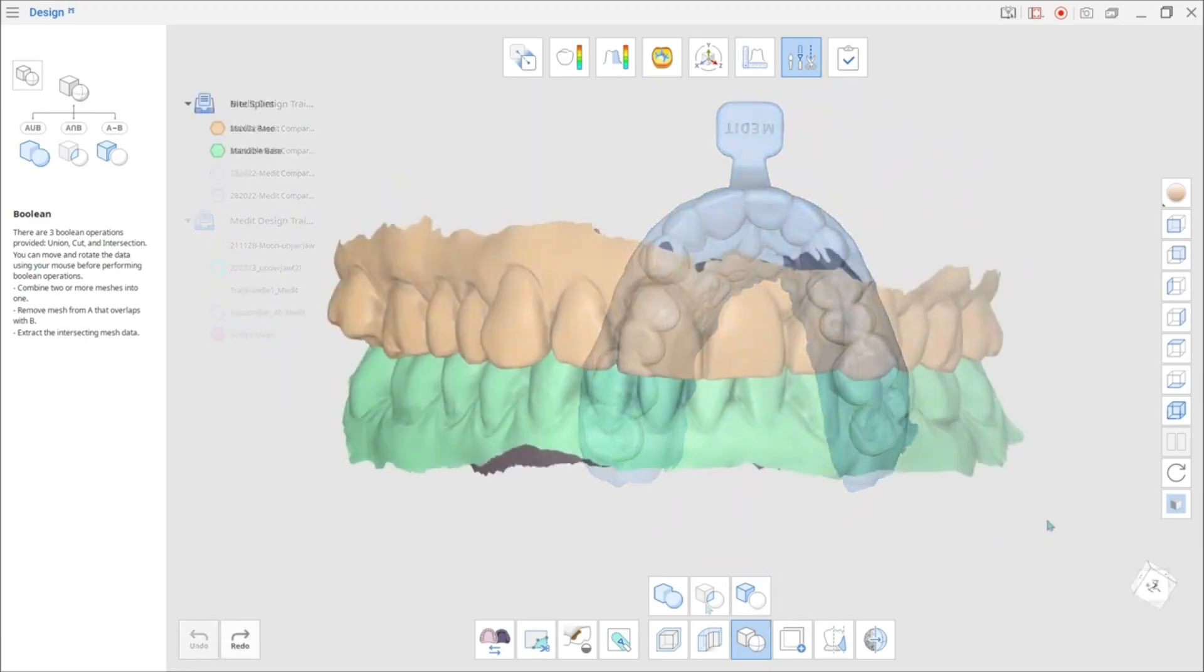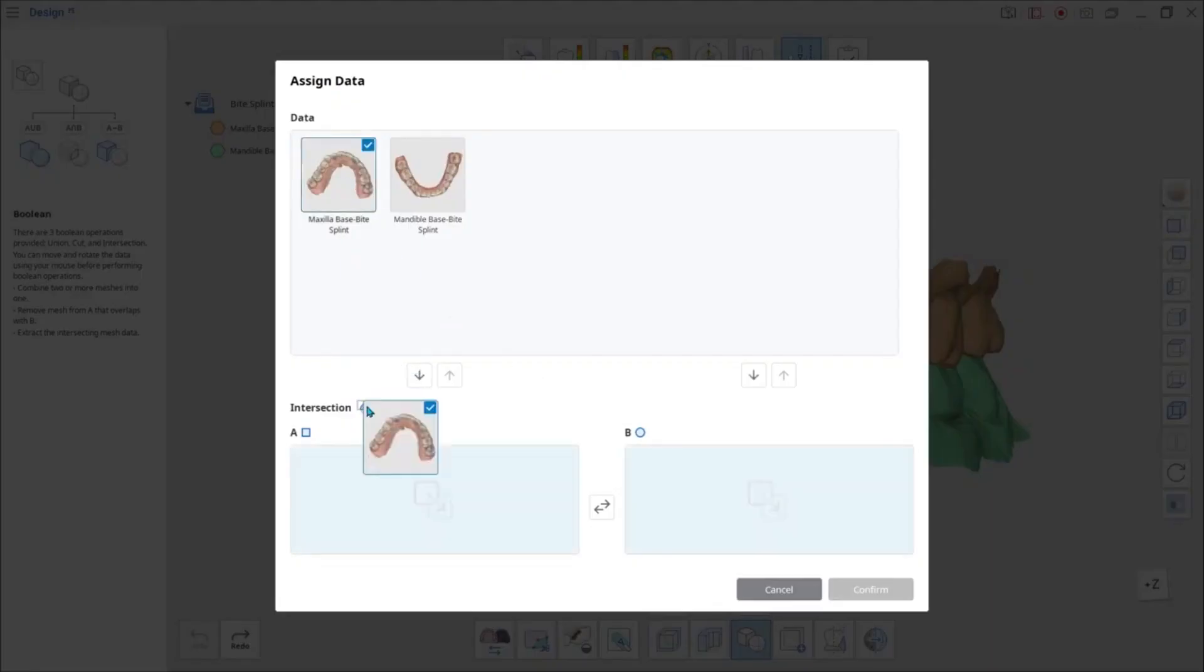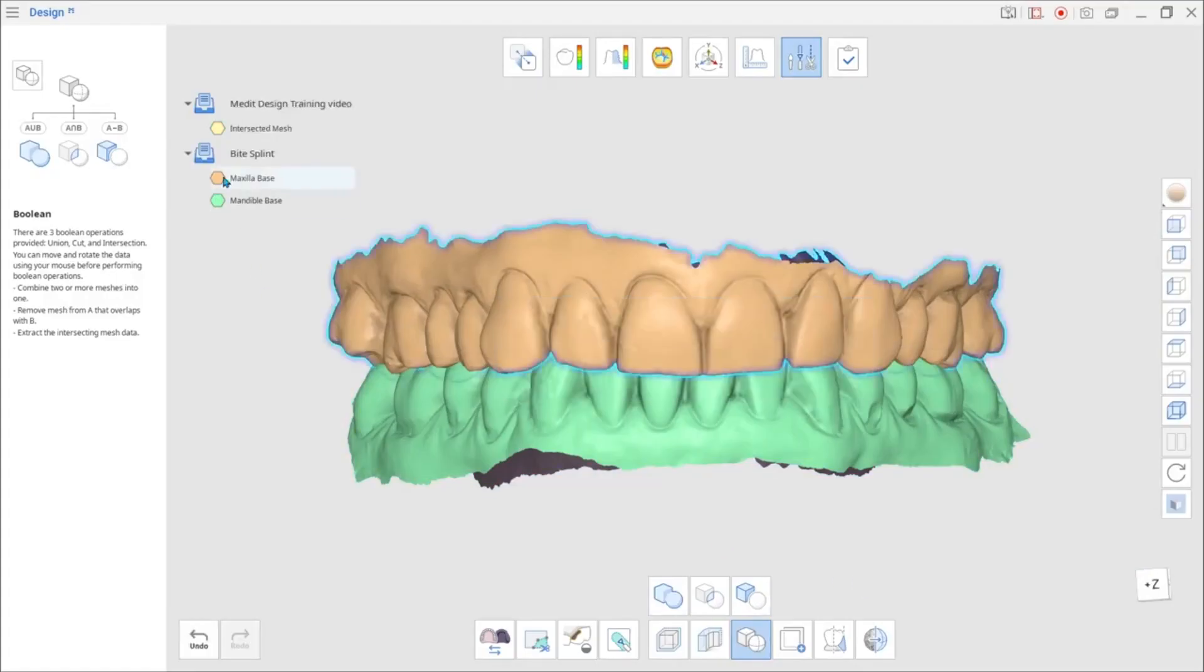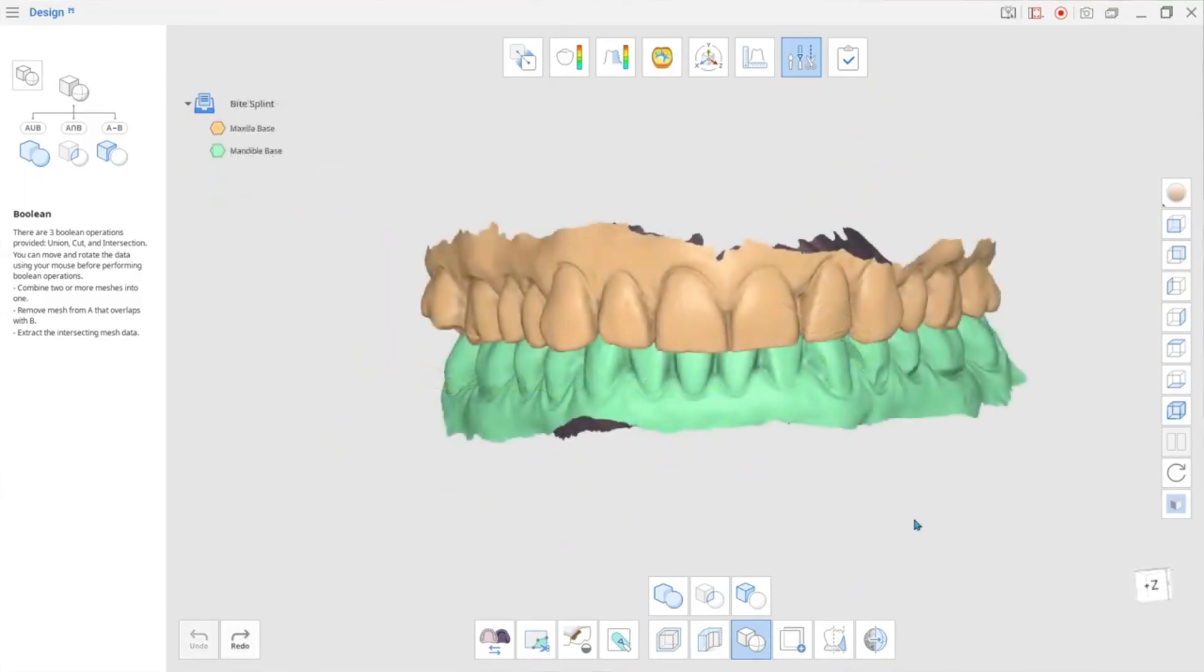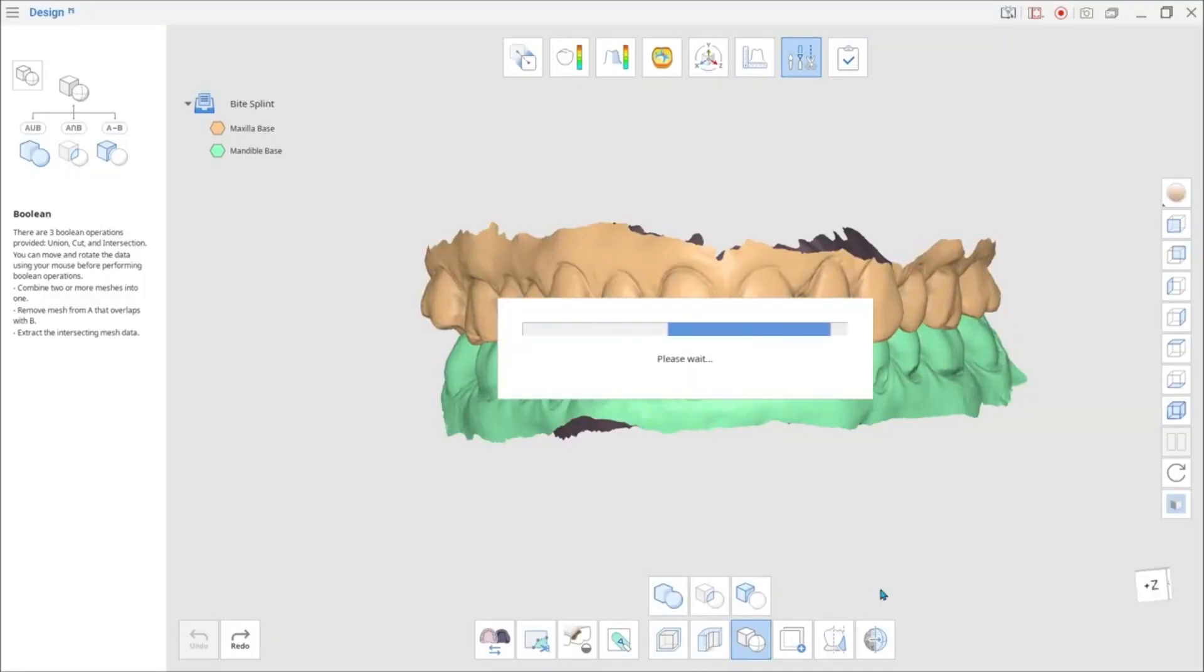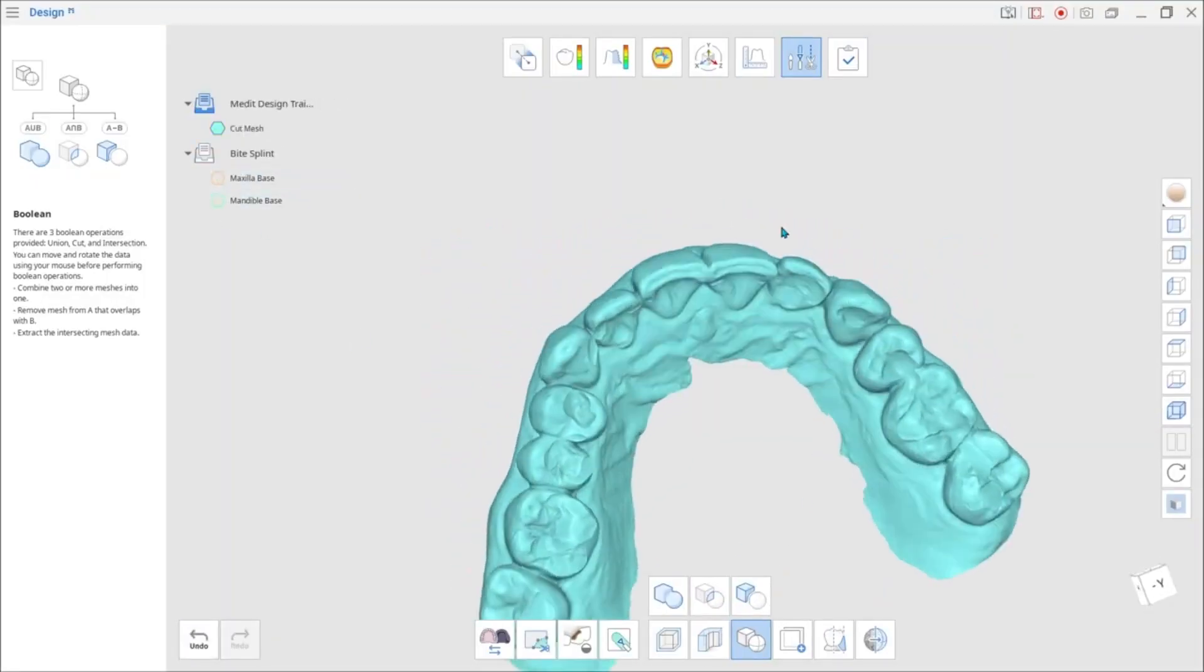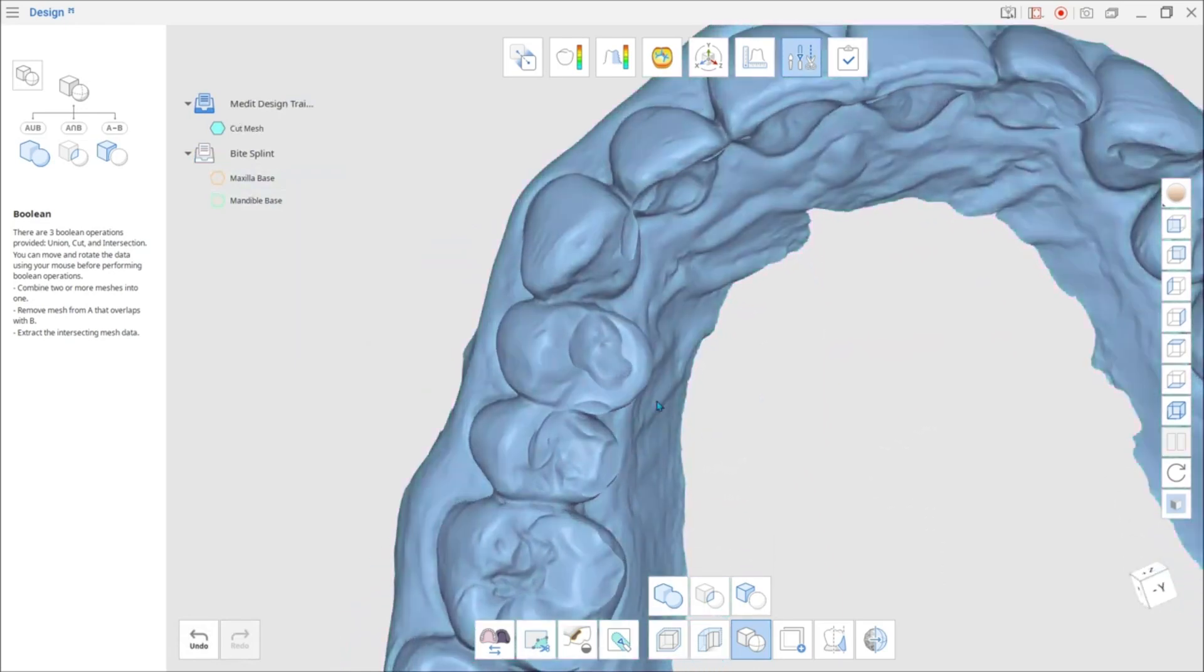Use Intersection to leave only the common parts of the two mesh data. By using the Cut option, you will remove the overlapping B data from the A data. Use the latter to delete the byte from the splint model.